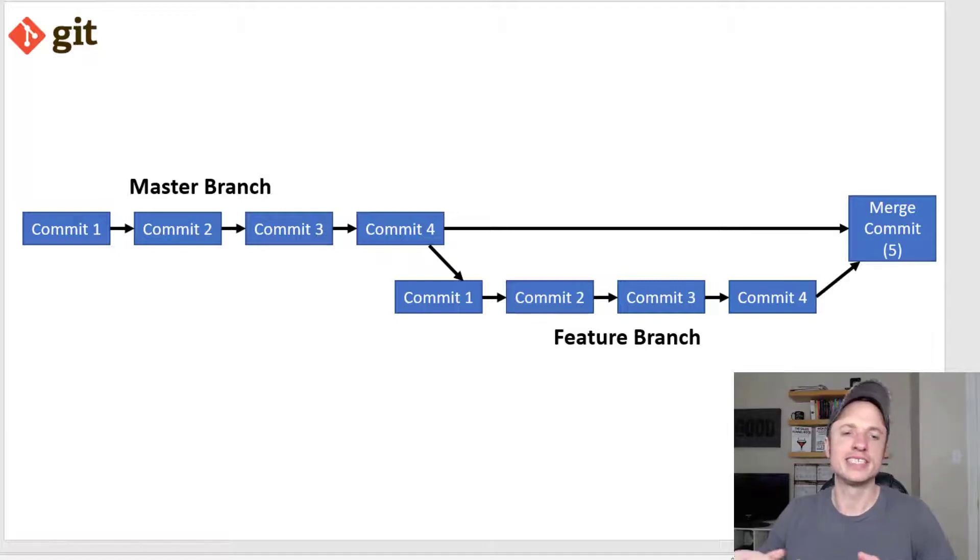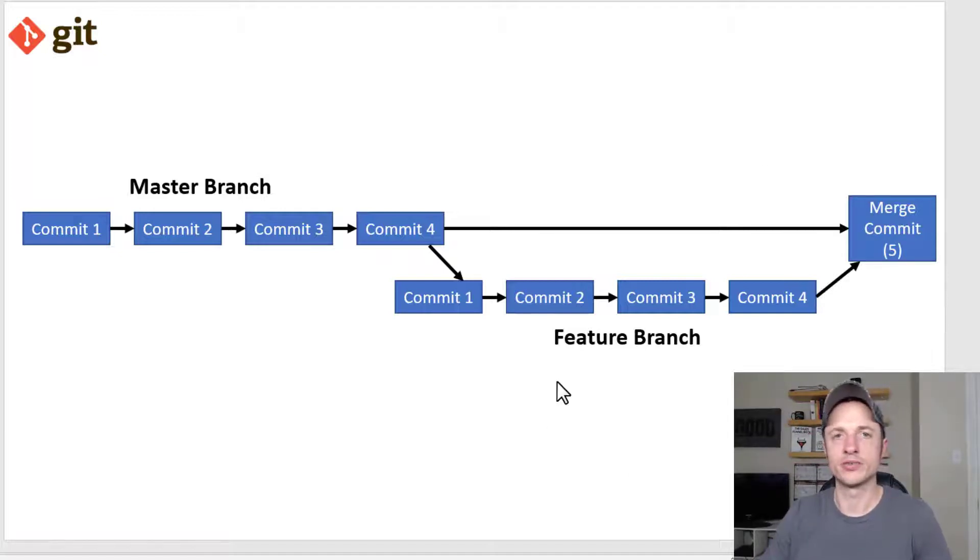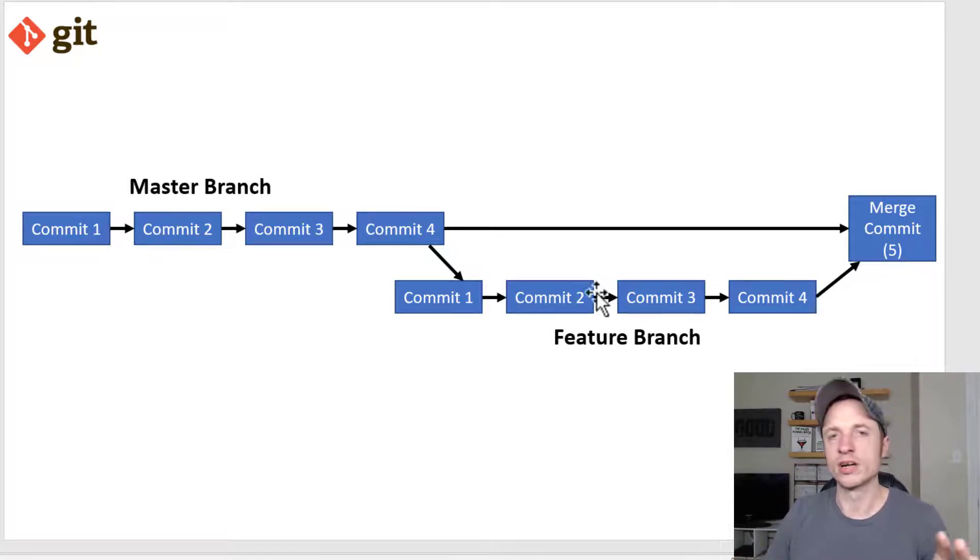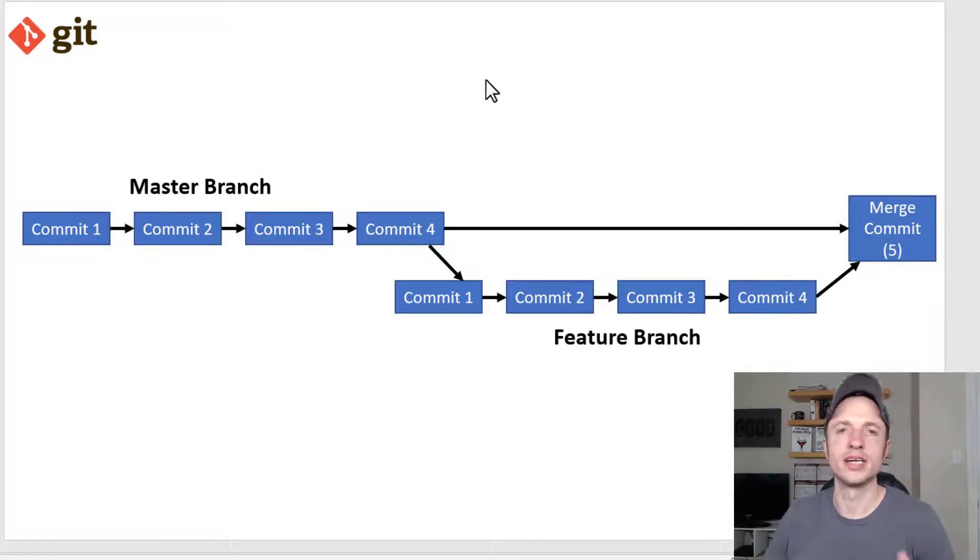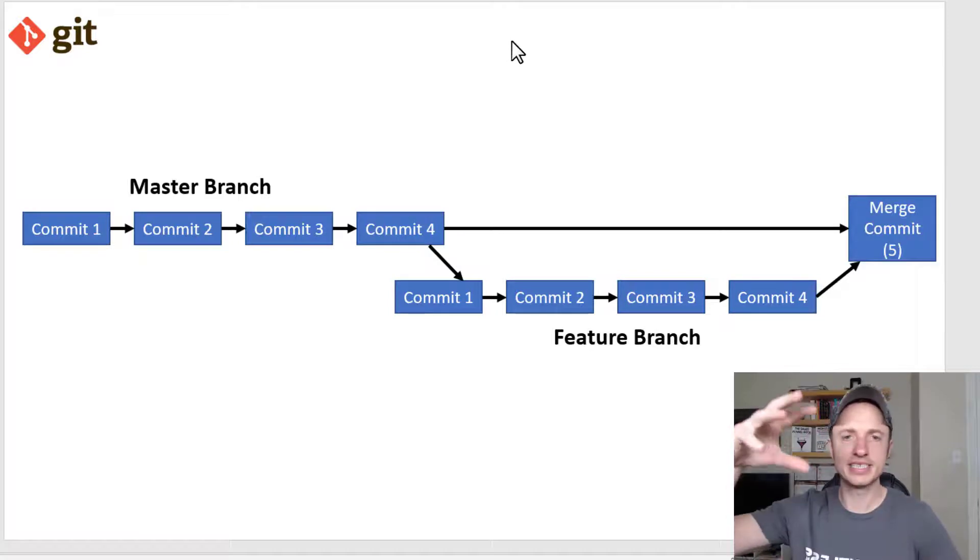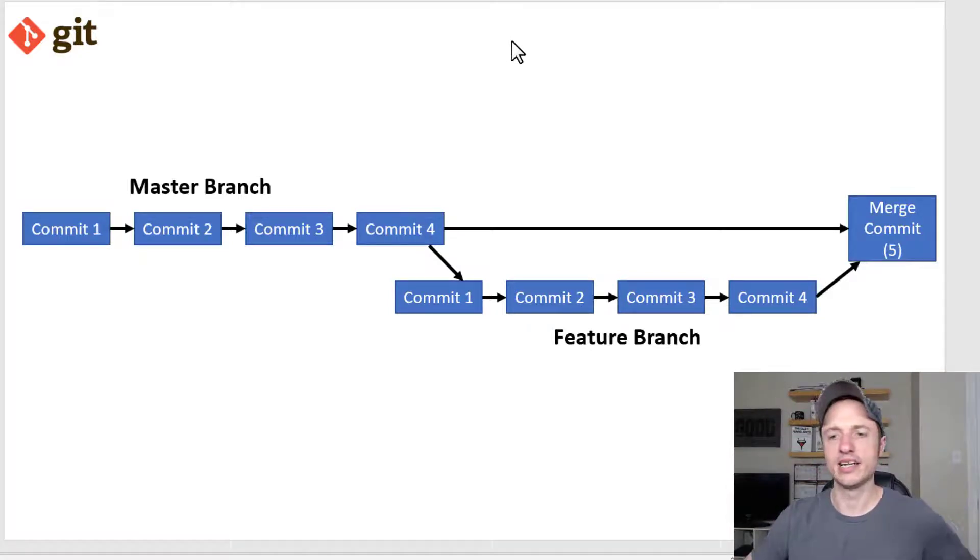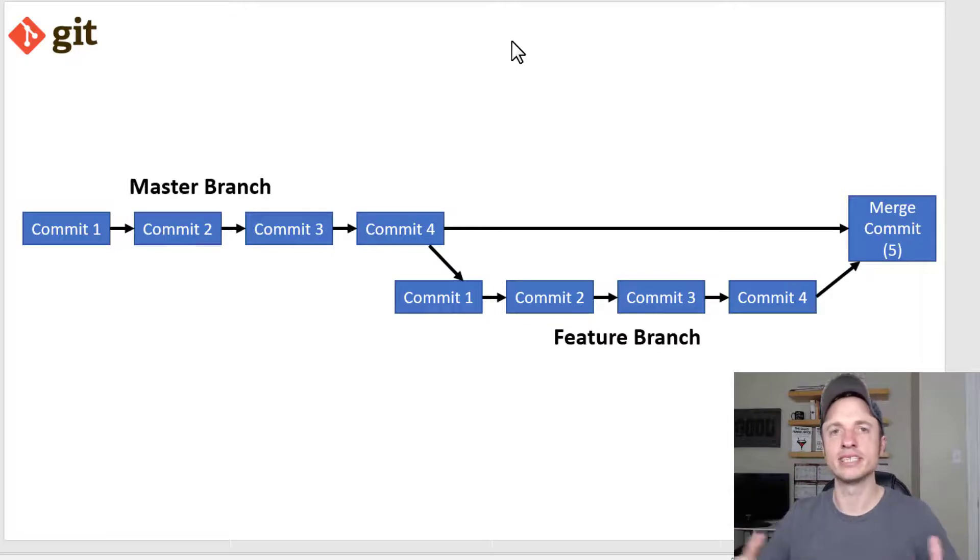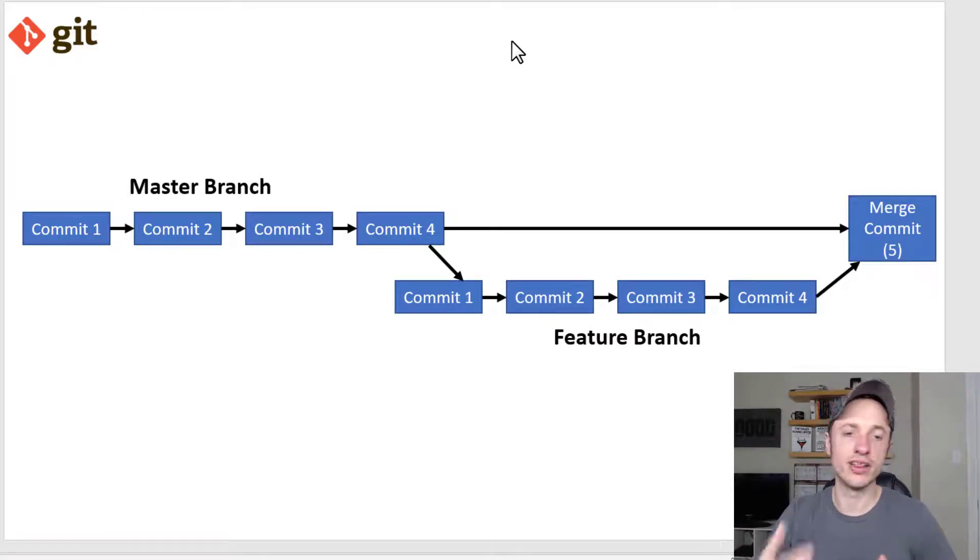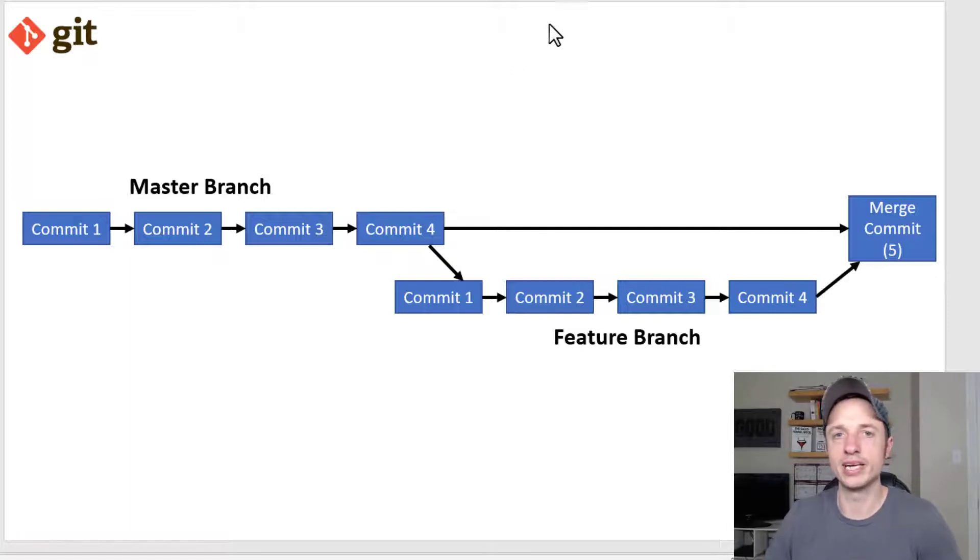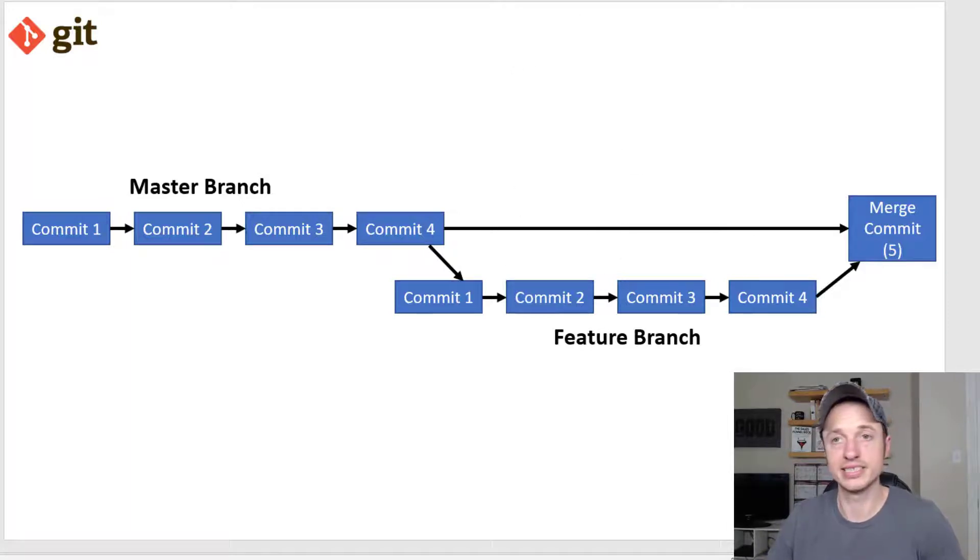Also, having multiple branches is good for other developers. When you're working on a team or with a group of people, you could have one person working on one feature or another person working on another feature and so on. So you have all these branches going on, they're not impacting your master branch, and then you can merge things as different features are completed. So that's another benefit of having multiple branches. Let's go over to Git Bash and create some branches.